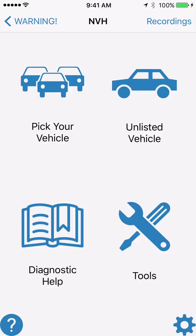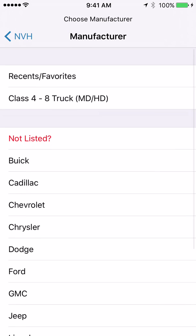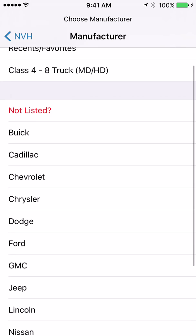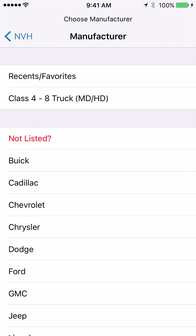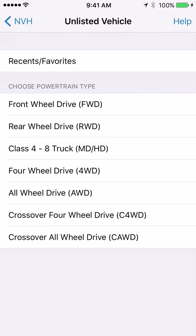Next we will be selecting unlisted vehicle, but you would only go to unlisted vehicle if you first try to pick your vehicle and your vehicle manufacturer is not listed, or when you click on that vehicle manufacturer, the model year or model you're looking for is not listed. There is a 'not listed' menu item in red text that takes you to the same place as selecting unlisted vehicle. By picking unlisted vehicle, there is a lot of information you have to enter, but there are help files to guide you.